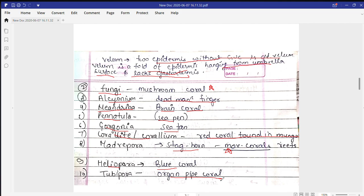Today we'll discuss this much only, and in the next class we'll continue with some examples of cnidarians that are typically asked in entrance examinations and in graduation in detail. Thank you so much — I hope you liked the video, please subscribe. Thank you.